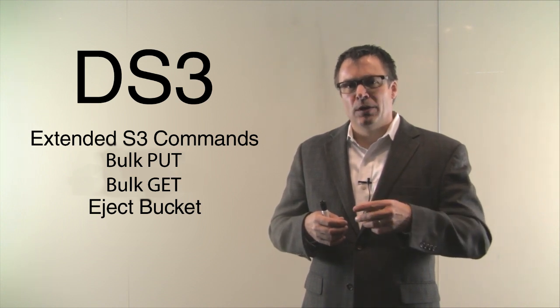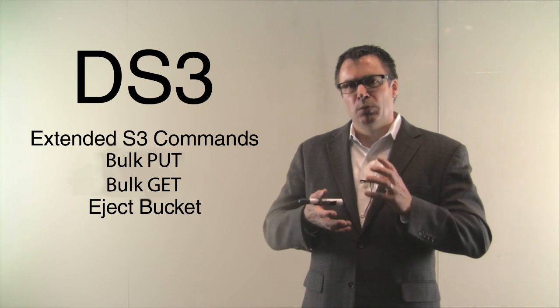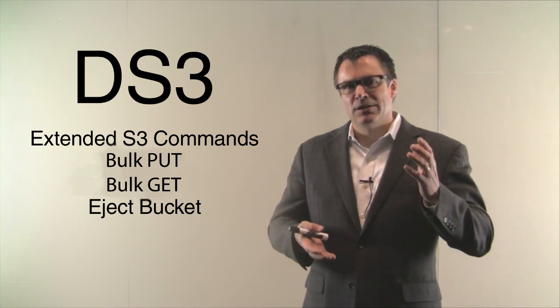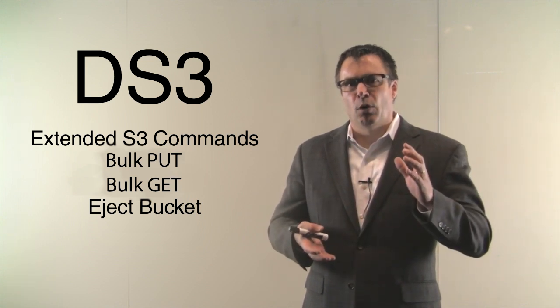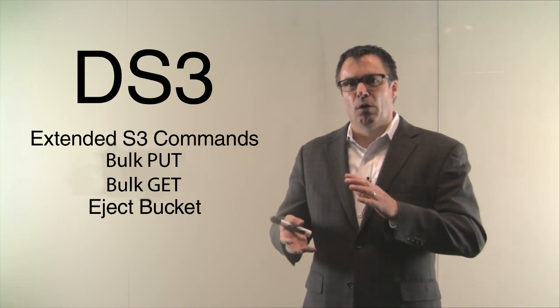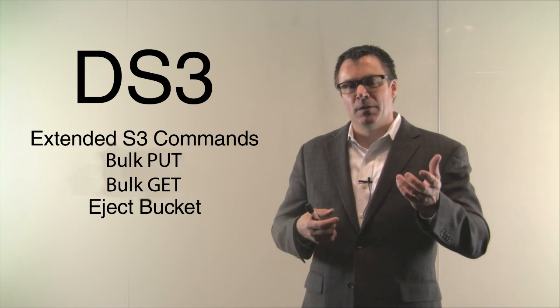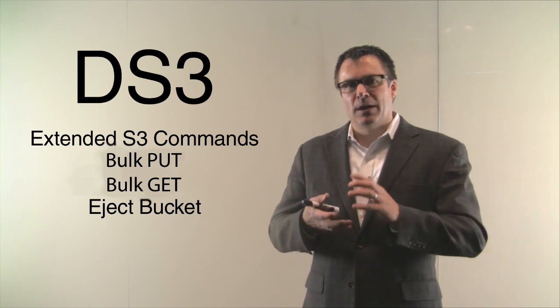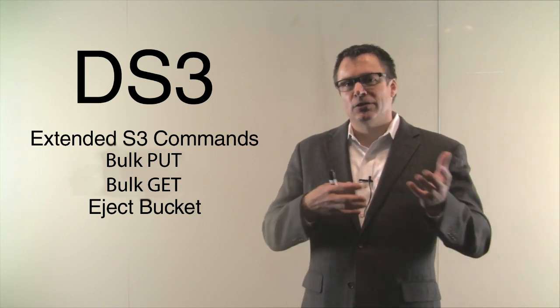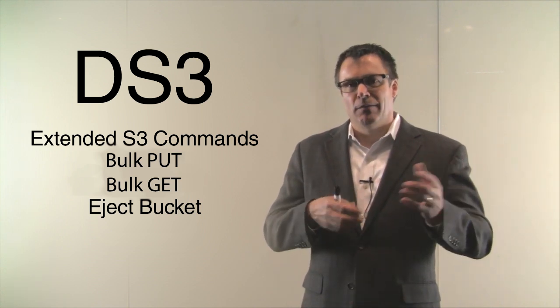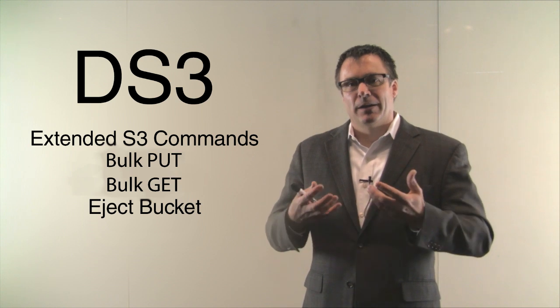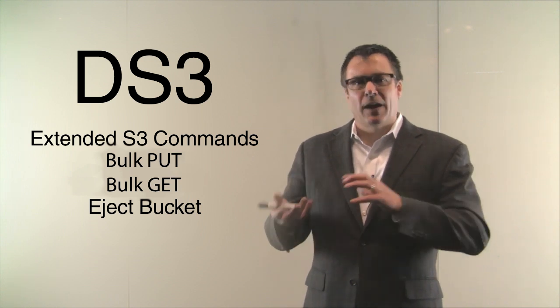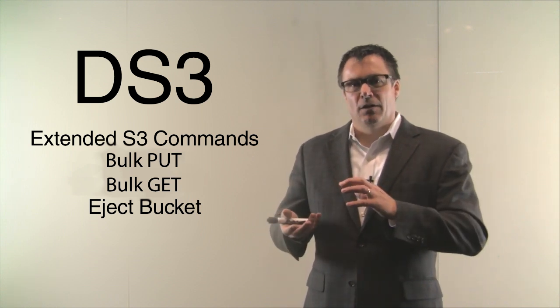So bulk put and bulk get are the same as put and get except there are a list of files that you want to bulk put or bulk get. So instead of putting one file at a time, you can actually make a call called bulk put, put a thousand files up to the archive, come back later, do a bulk get and get 500 objects out of the archive.